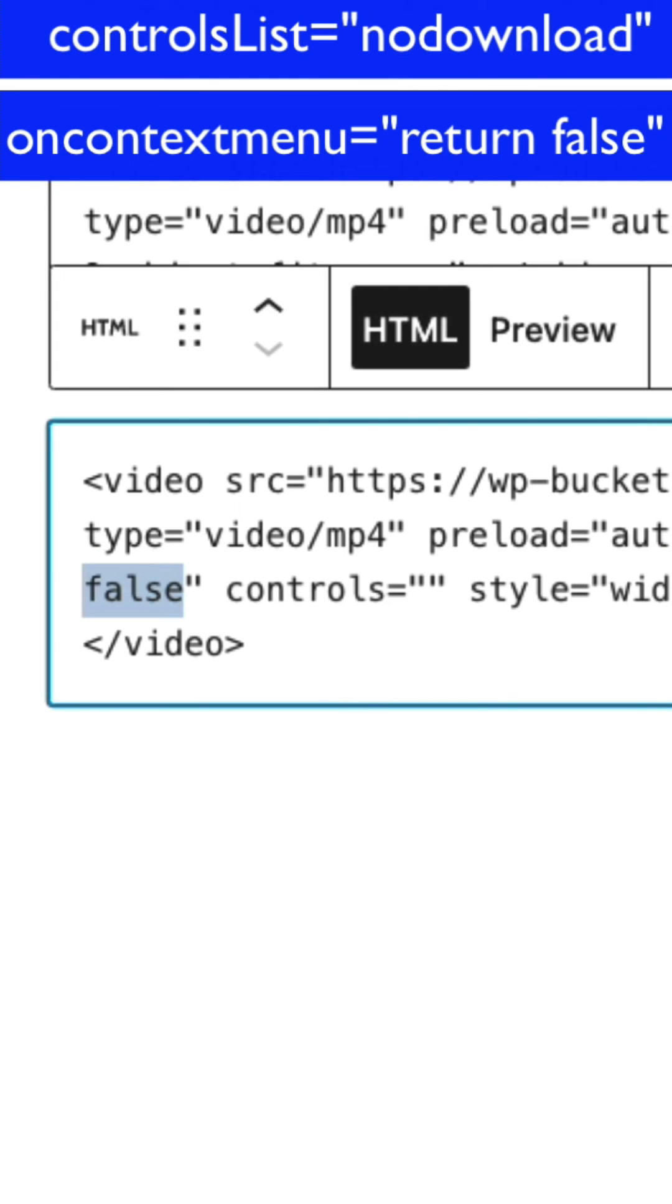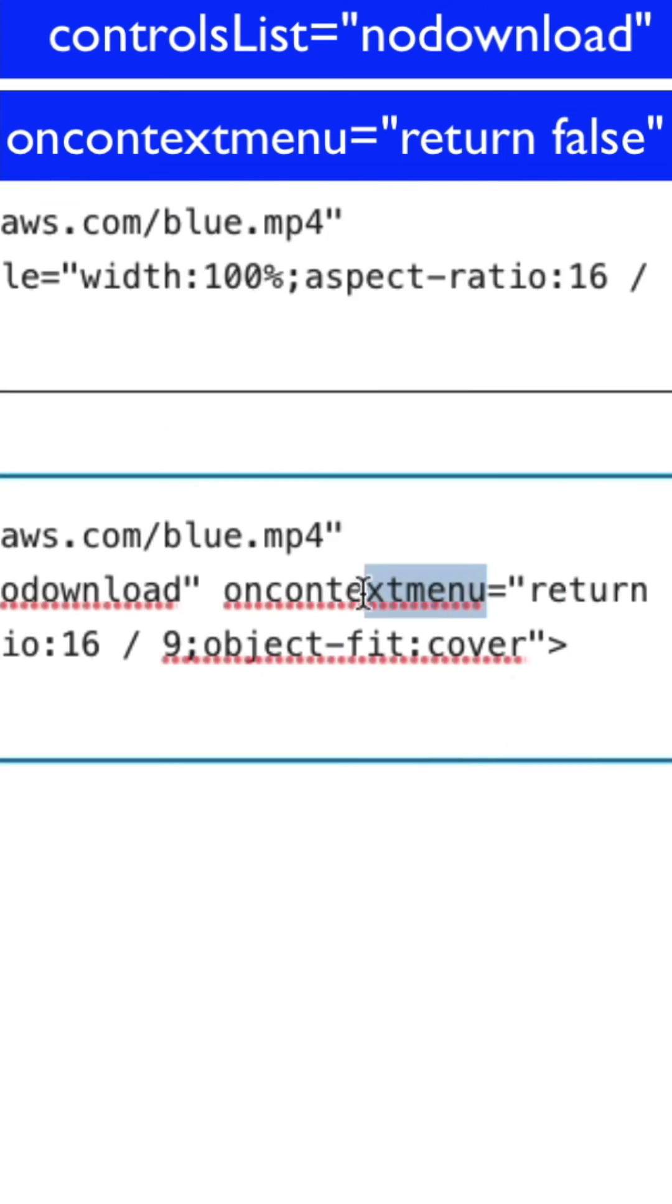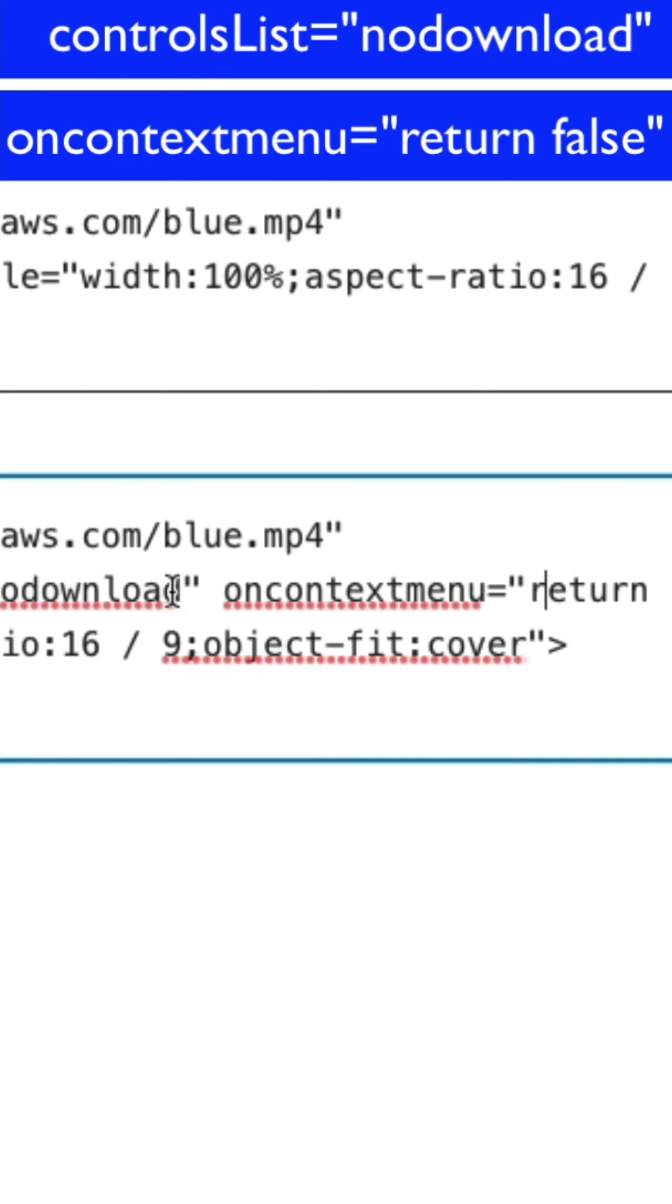So you're basically telling the browser when they activate the context menu, which is the right click, I want you to return false. In other words, don't do anything.